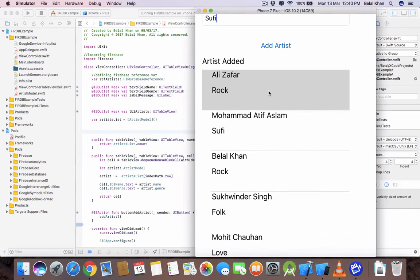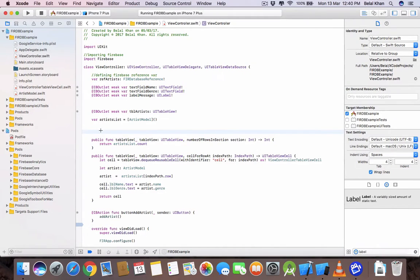What we're going to do is: if we want to update an artist from the list, we will tap on that artist and a dialog box will open asking for new values. With that dialog box we can update the existing artist. For this, first we have to handle the clicks on the table view items.